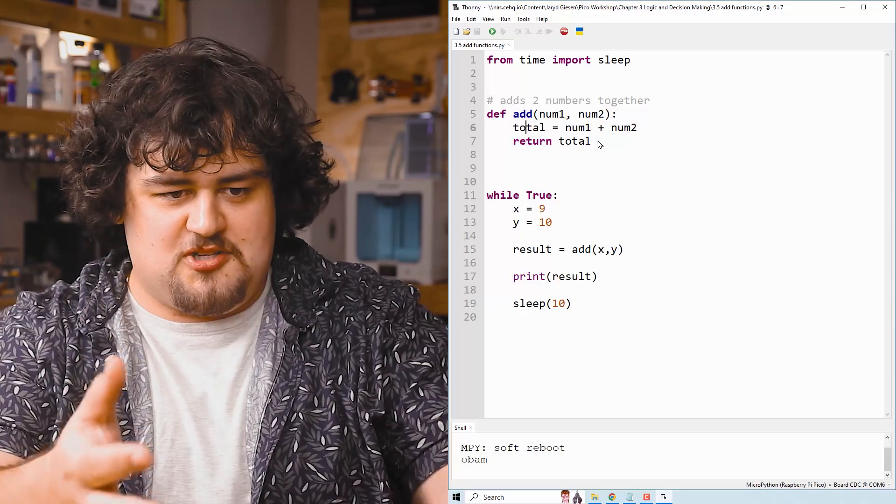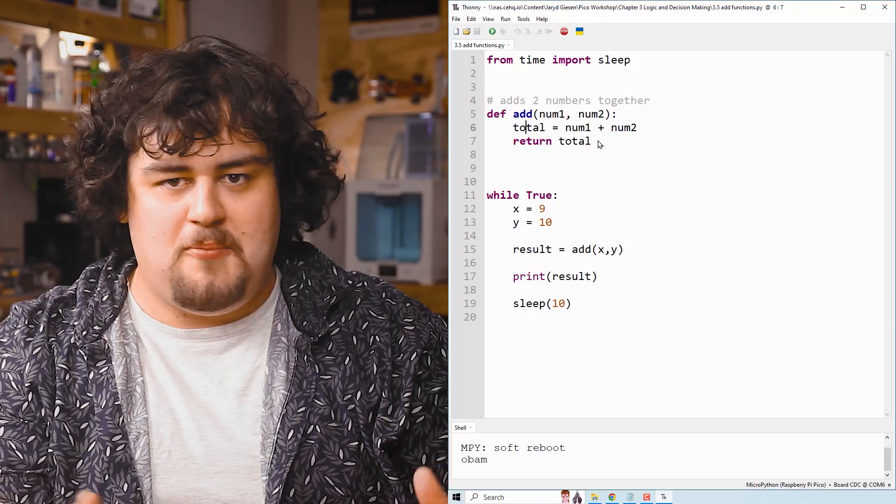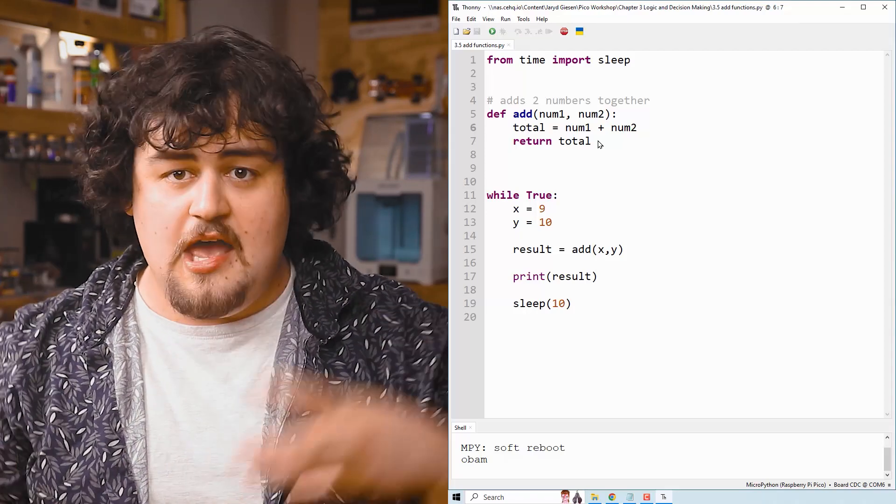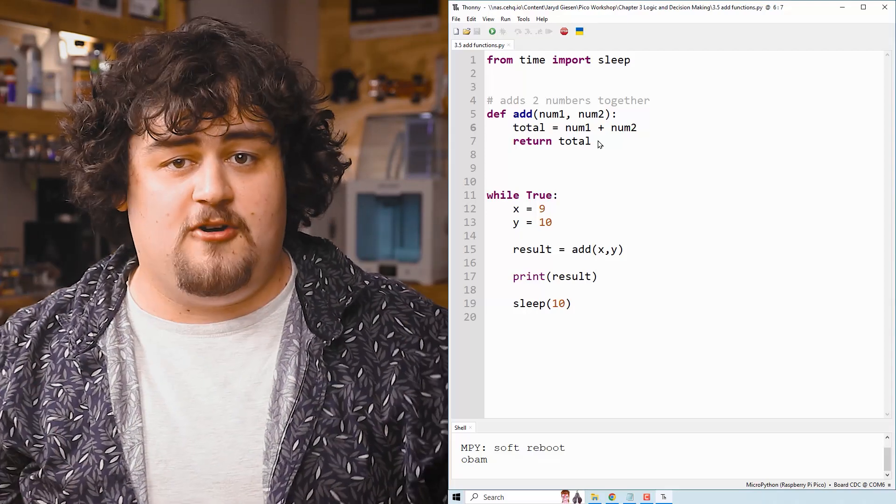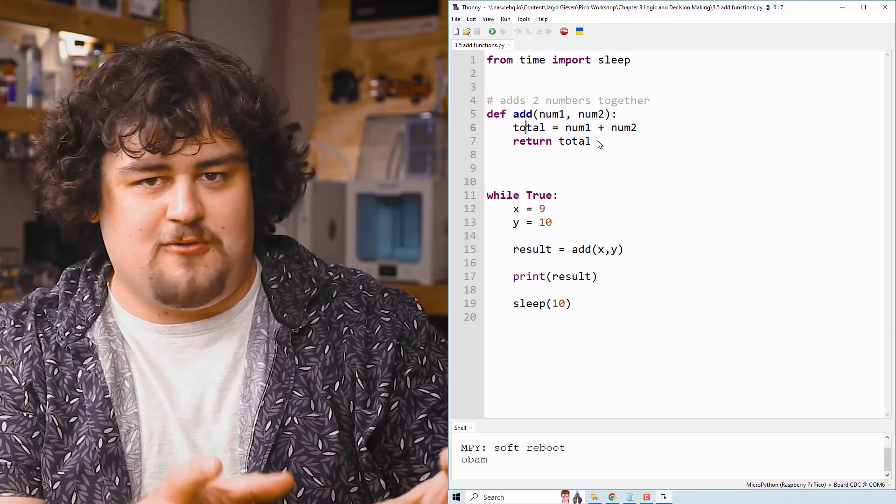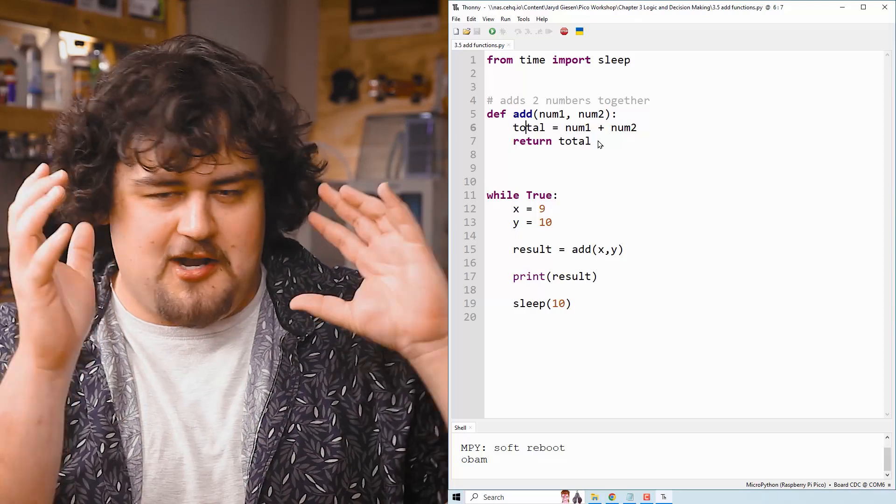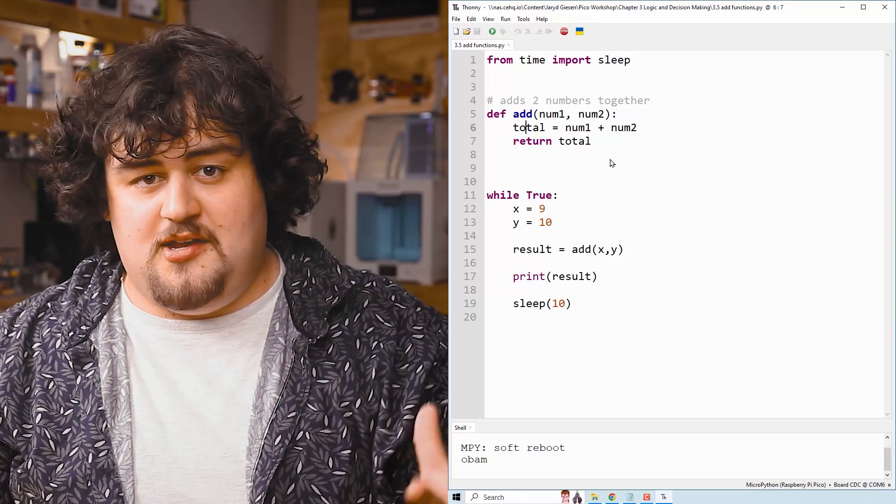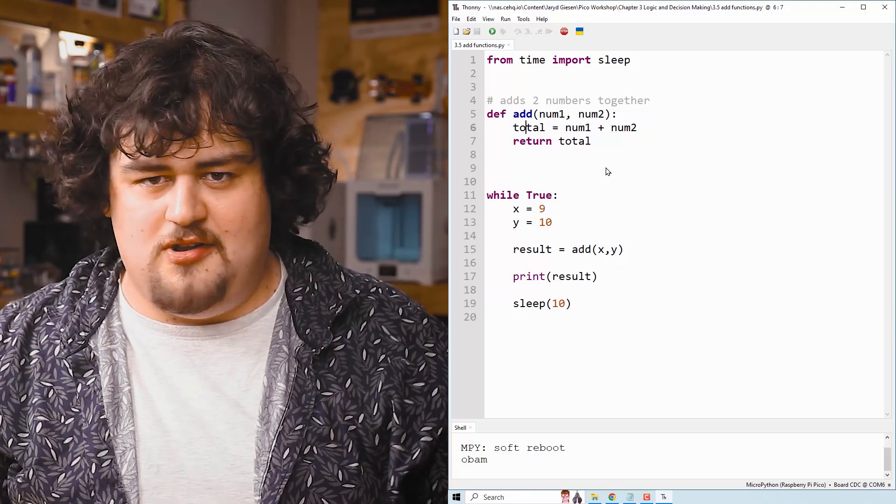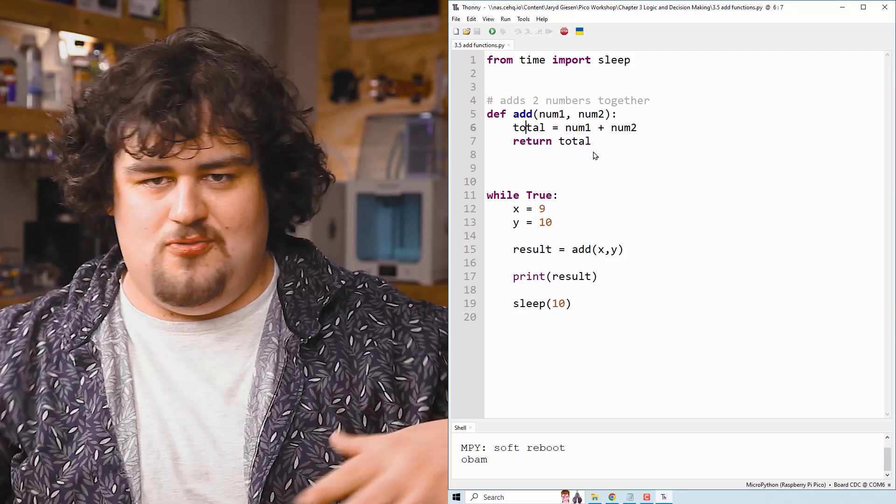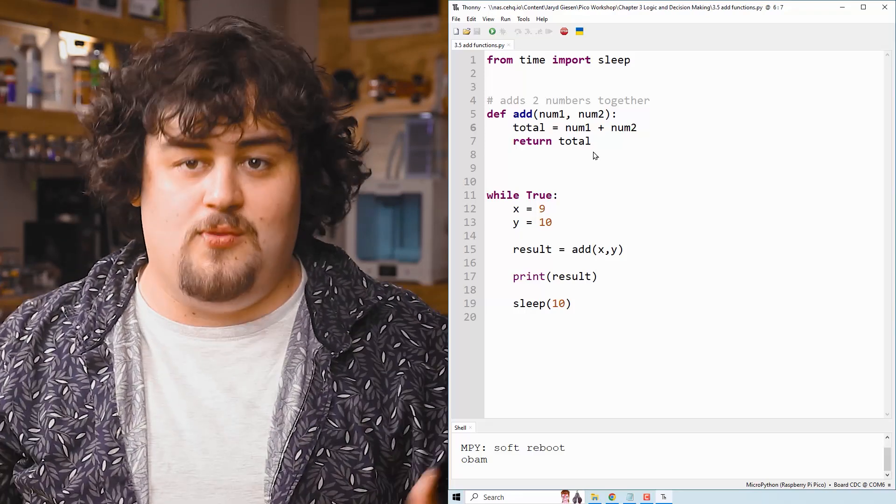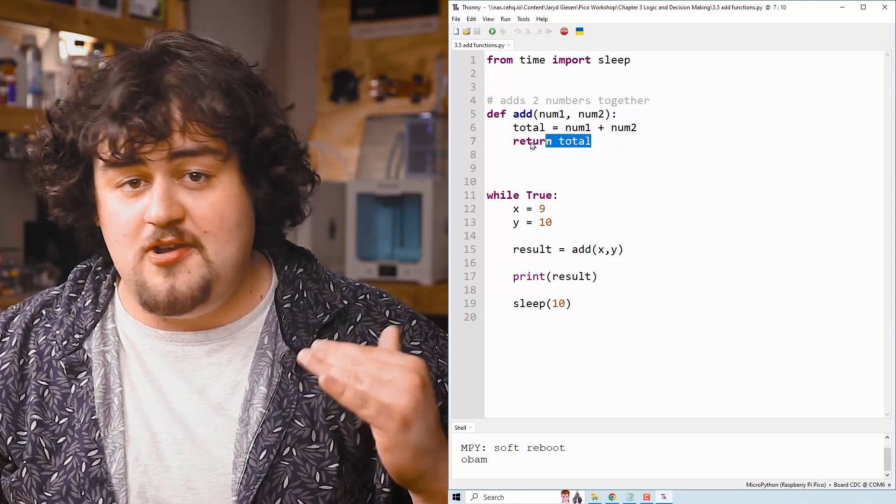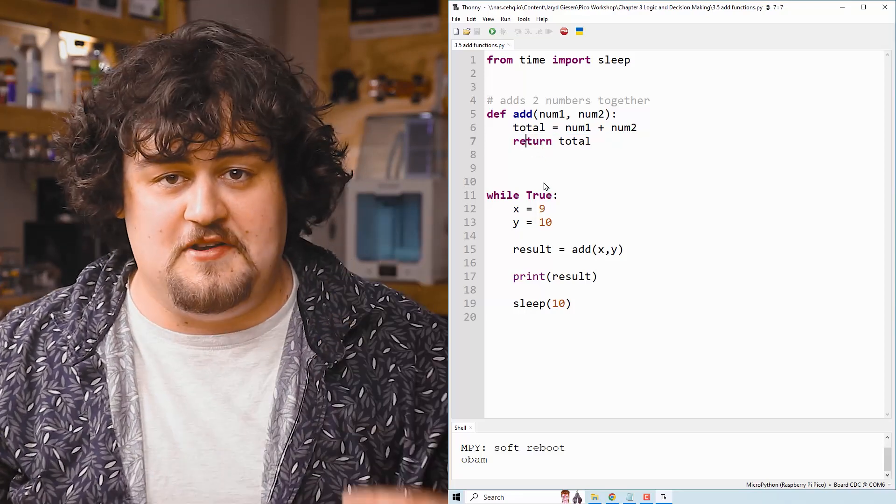So now that we're inside the function, just for this example, we're going to add num1 and num2 together and store it in a variable called total. You don't have to store it in a variable or anything like this. This is just what we're doing inside of our code. And you can write anything in here or do whatever you want with these variables.